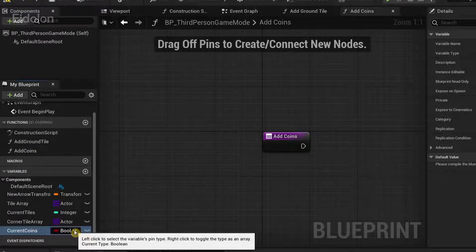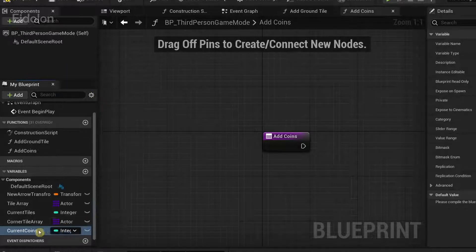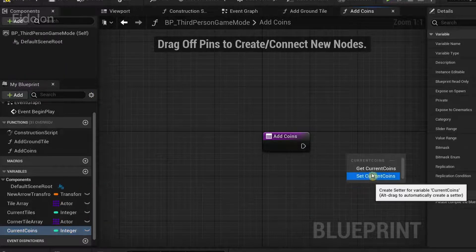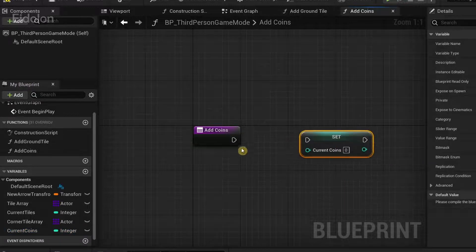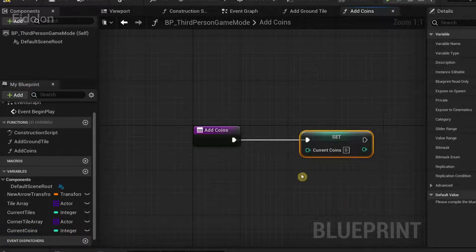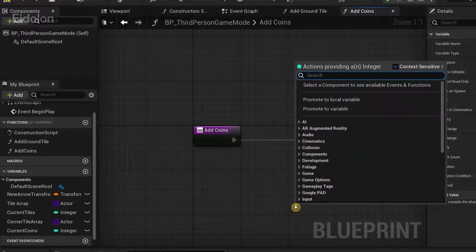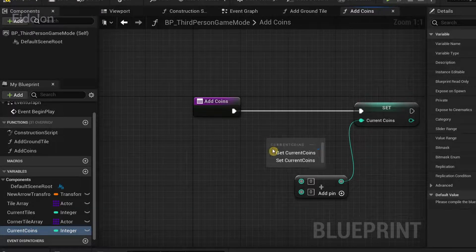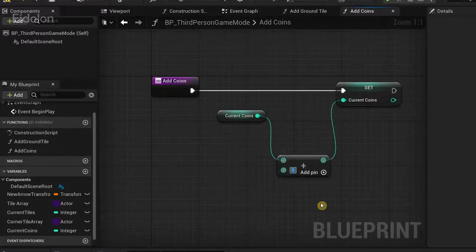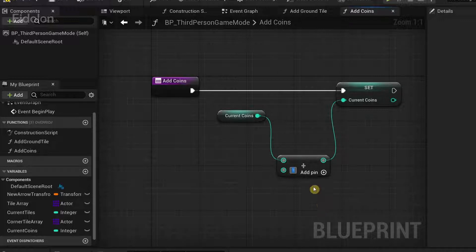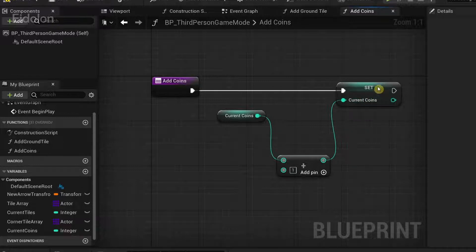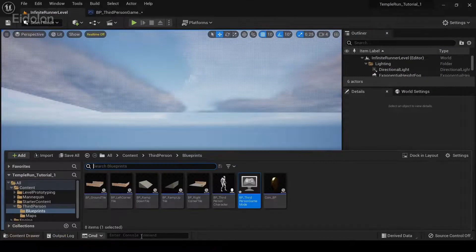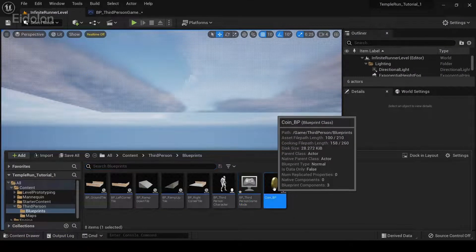Drag the variable over here and we're going to set the value, connect the execution pin, and then from 'current_coins' drag it and type 'add'. Drag 'current_coins' again to get the value, then give this a value of one. This basically increases the number of current coins by one whenever this function is called.